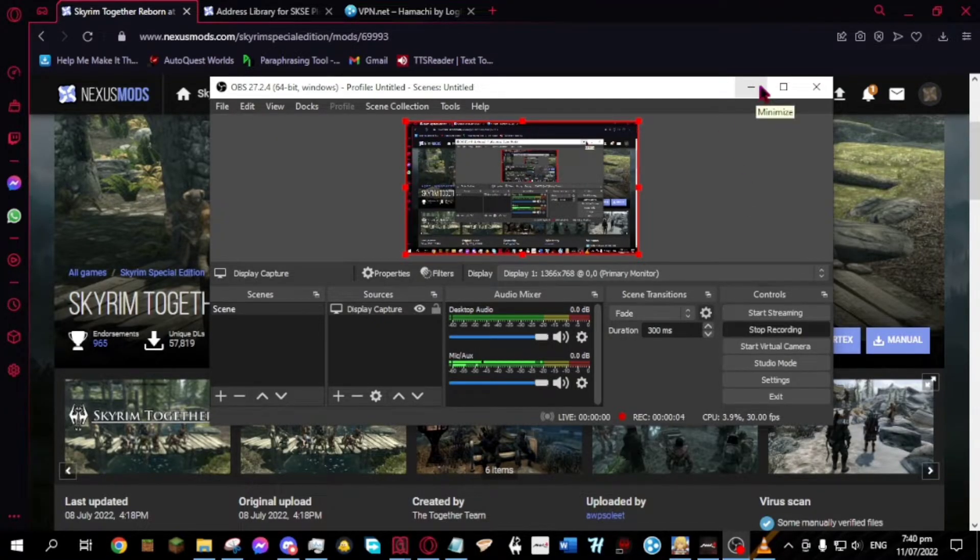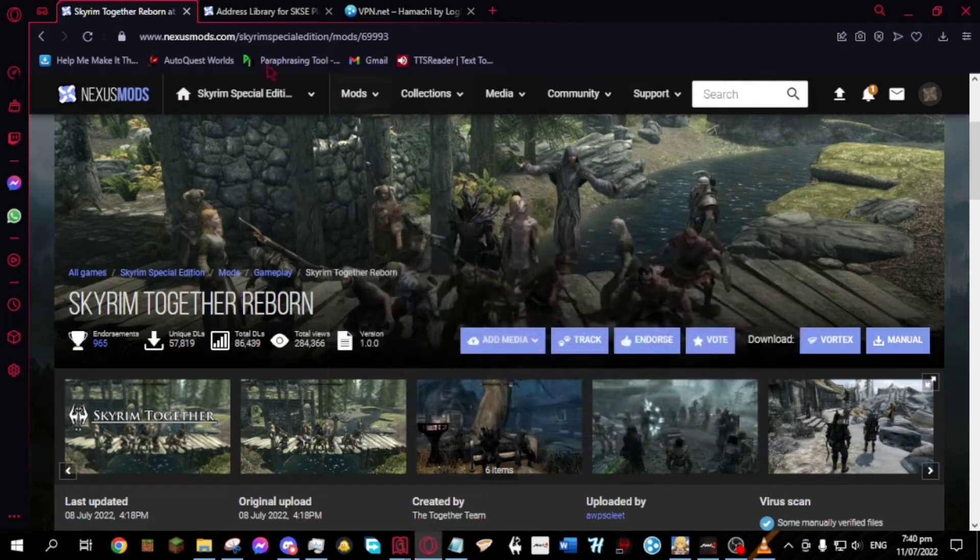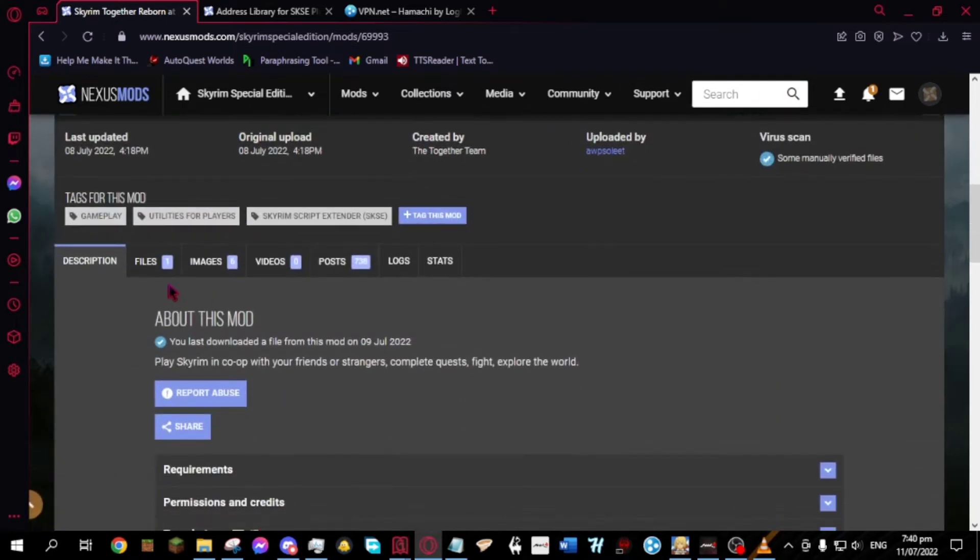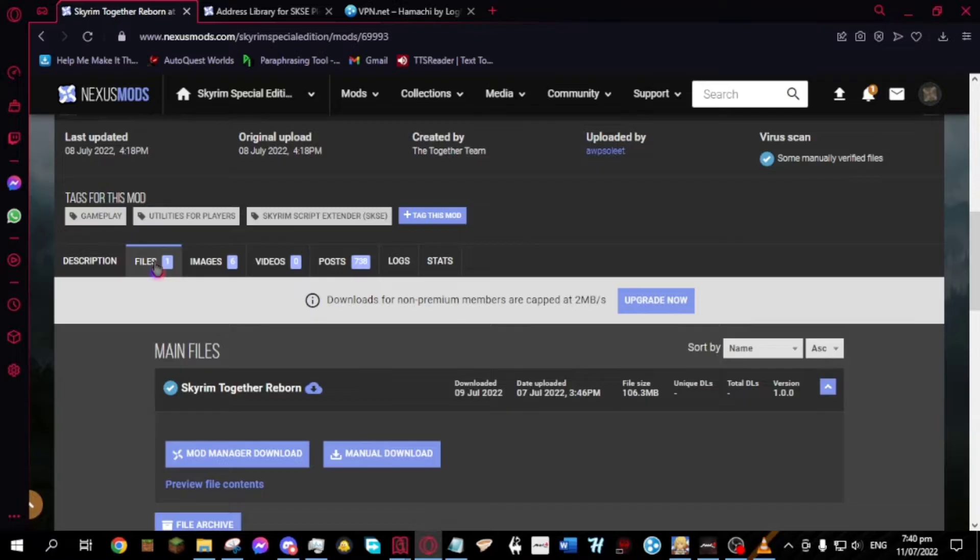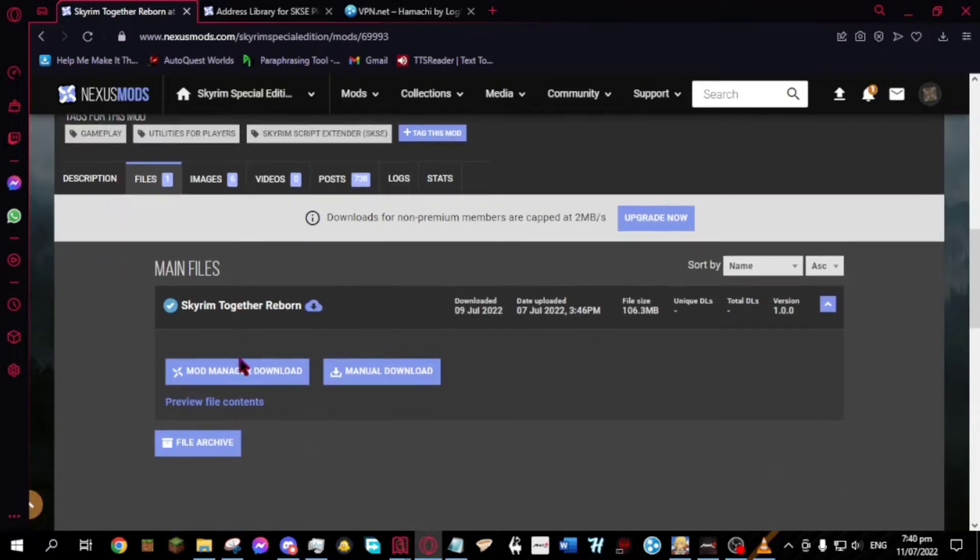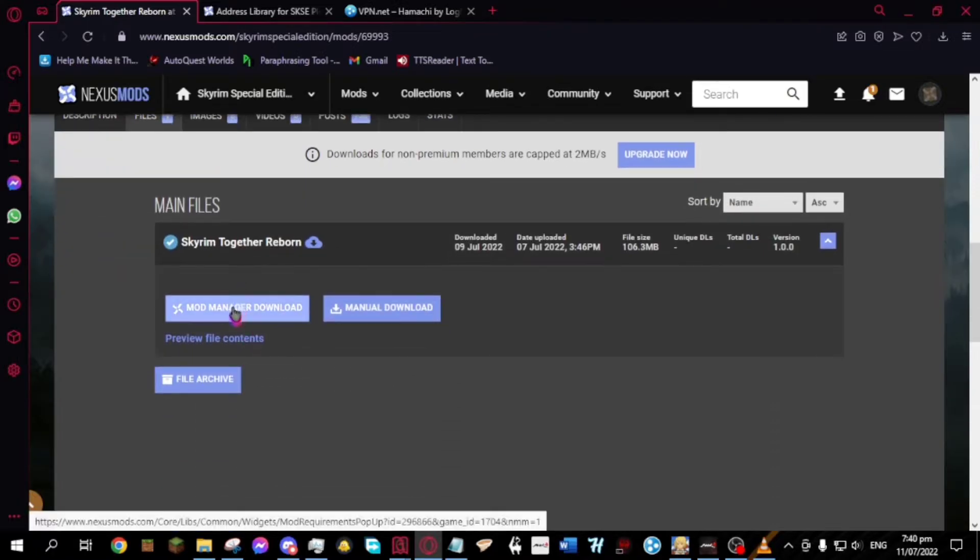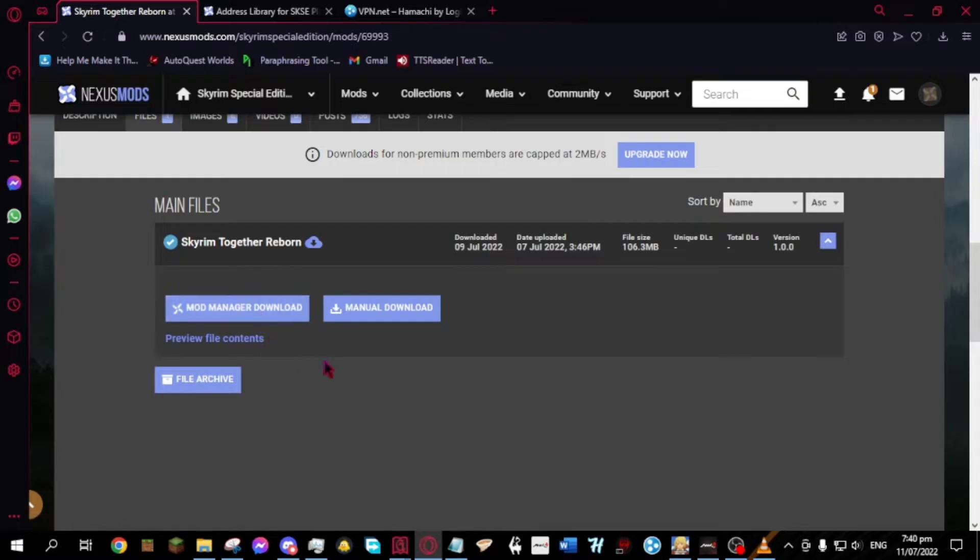First thing to do is to download Skyrim Together Reborn mod on the Nexus website. Then go to the files below. Click the mod manager download. Once it's done downloading...